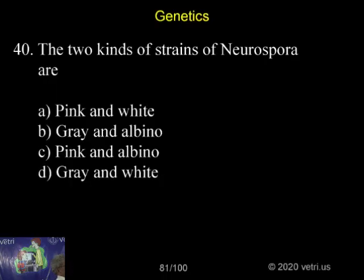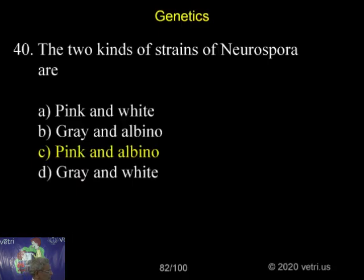So that is the question they are asking. So pink and the albino is the correct answer. Take down.